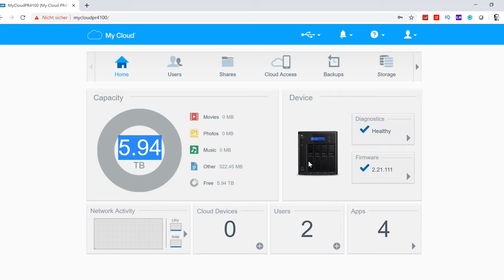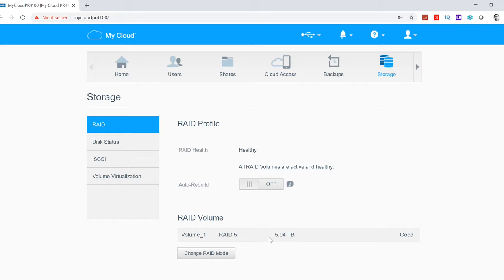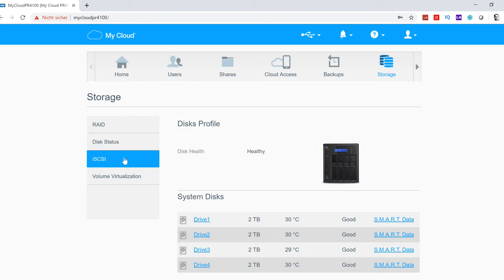Right now we have six terabytes. In there we have four two-terabyte drives. We can quickly check out the RAID setup here under storage. You can see your RAID profile. Currently we are running the NAS storage in RAID 5. So you get most of your storage, but you also still have the security of your data.